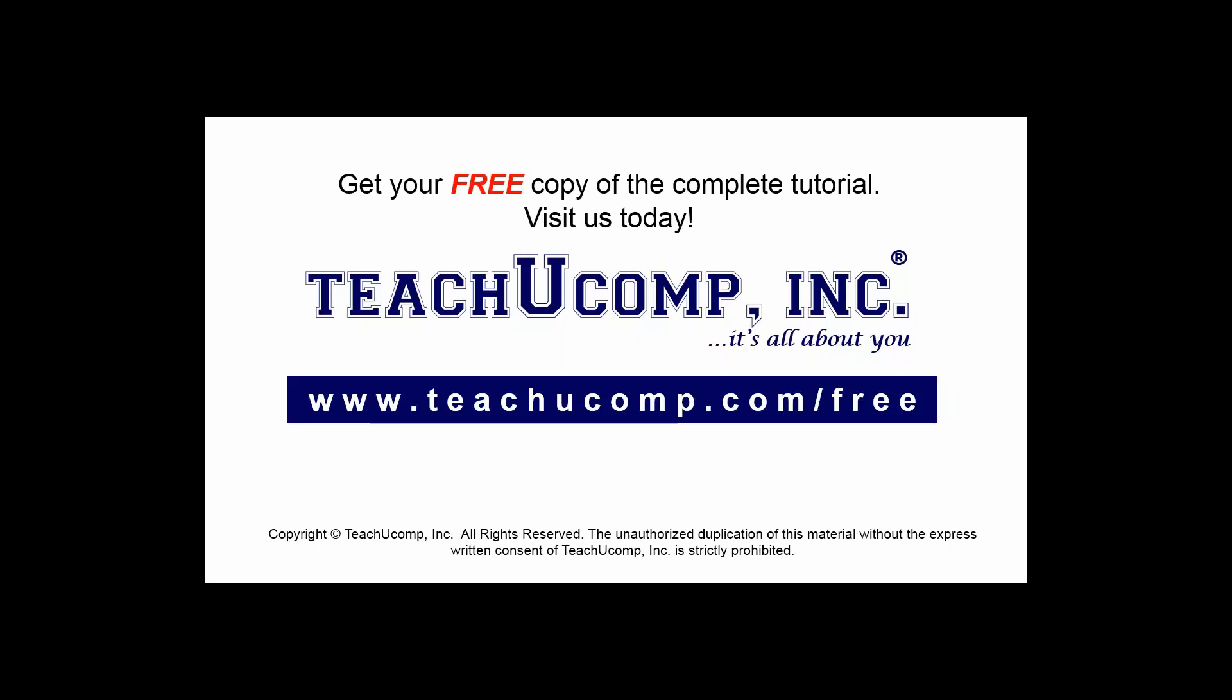Get your free copy of the complete tutorial at www.teachucomp.com/free.